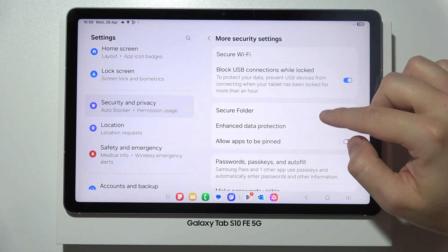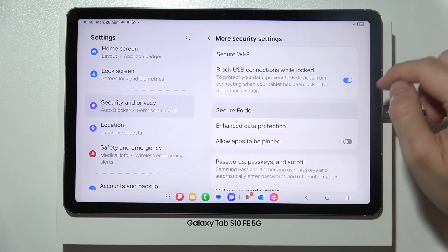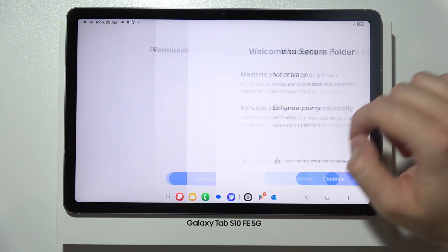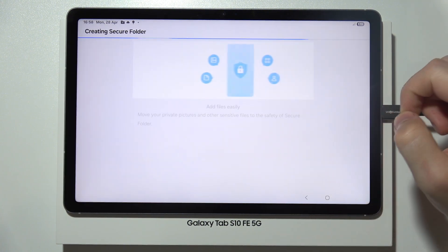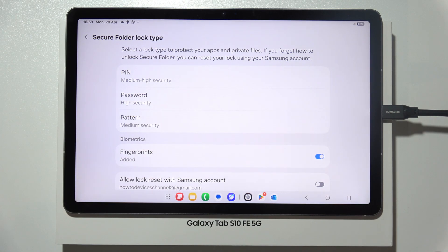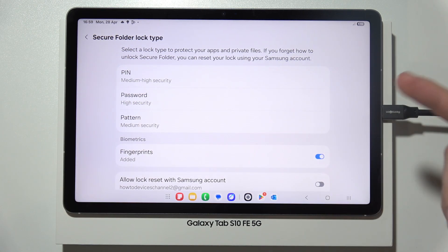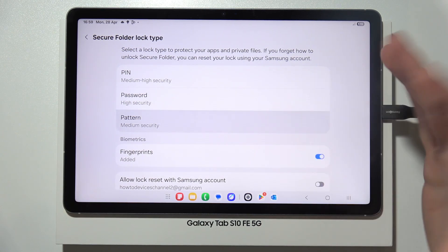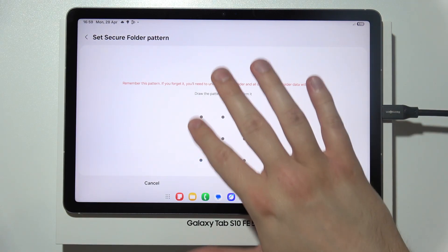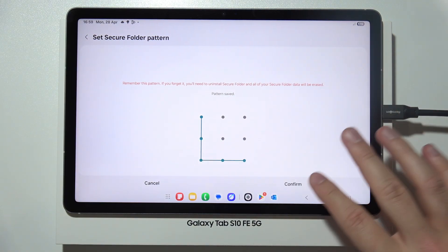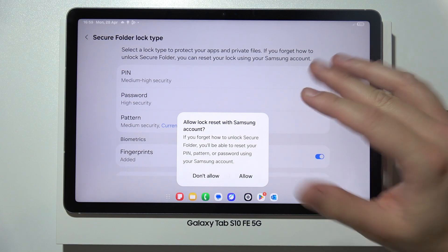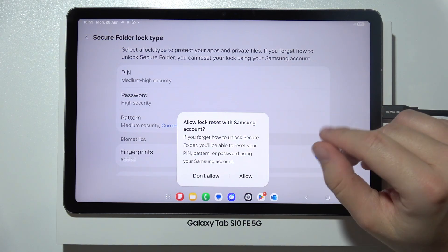Go to Secure Folder and create it by following the on-screen instructions. You will need to set a password to lock your apps. In this case, a single pattern is used, so input your lock method twice.